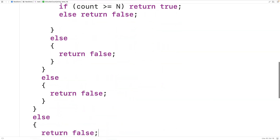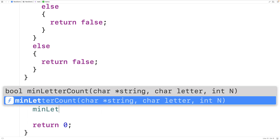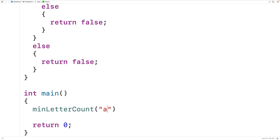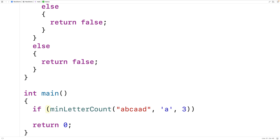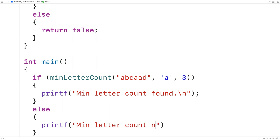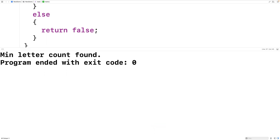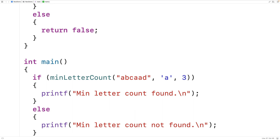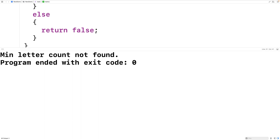In our main function, we call min_letter_count, passing the string "abcaad", the letter lowercase 'a', and checking for at least 3 occurrences. We have an if statement: if this returns true, we print "min letter count found", otherwise "min letter count not found". If we save, compile, and run the program, we get "min letter count found" because there are at least three lowercase 'a' characters. If we pass an invalid argument like negative one, we can expect the function to return false, and we get "min letter count not found".